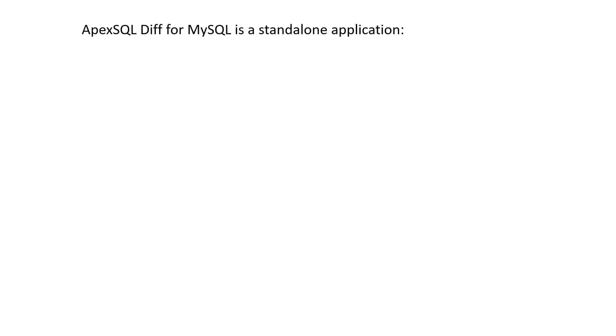Hello and welcome to ApexSQL Diff for MySQL overview video. ApexSQL Diff for MySQL is a standalone application capable of doing comparison and synchronization between two live databases on both the same and different MySQL servers.